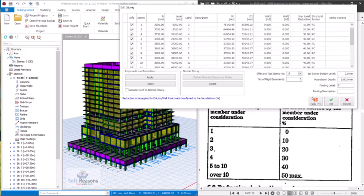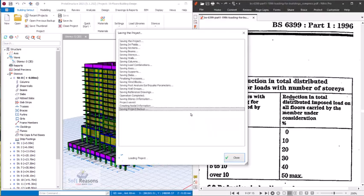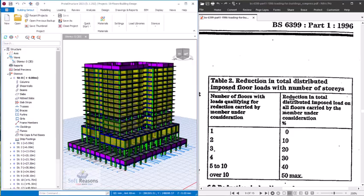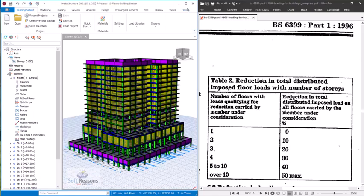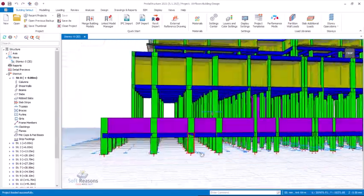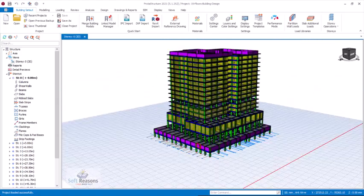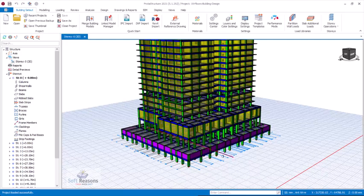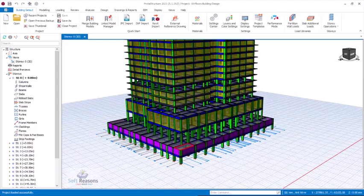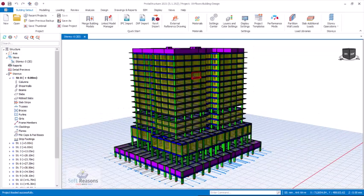This is the correct way to apply imposed load reduction to a high-rise structure in Prostructure. You need to do this before running the analysis. After clicking OK, a prompt appears: 'Imposed load reduction factors modified — do you want to save the project to ensure the new factors are used during design?' Click Yes. The factors have now been applied. You can then proceed to carry out the analysis and check the foundations to see how the load has been reduced.